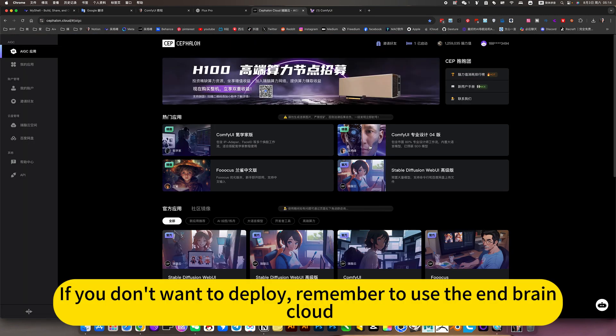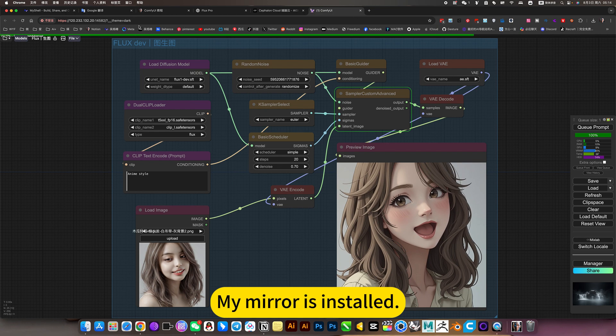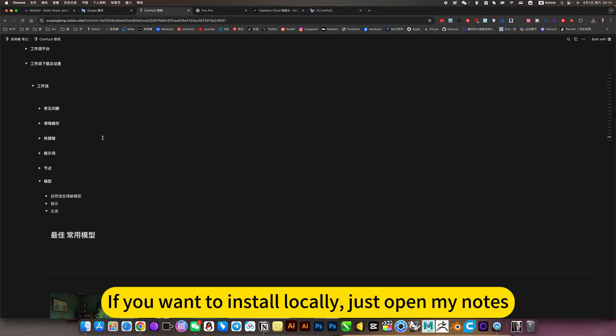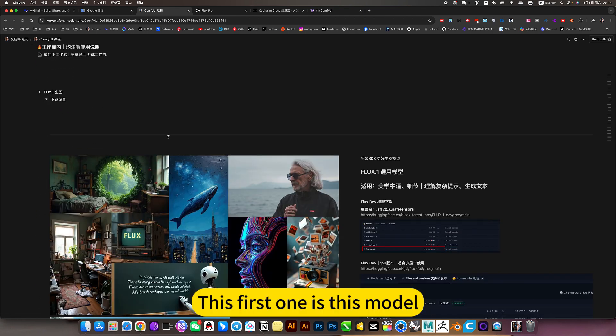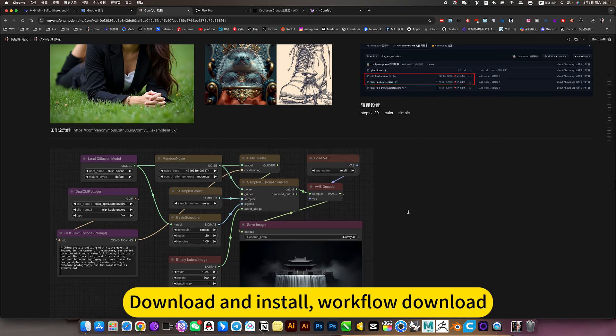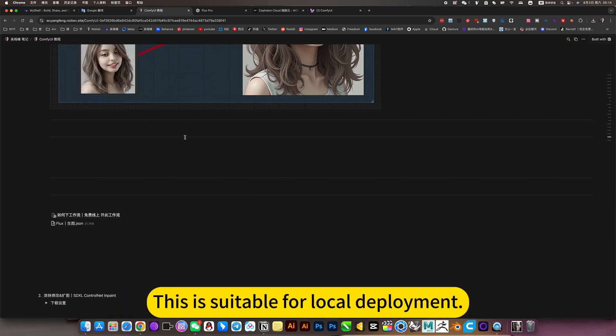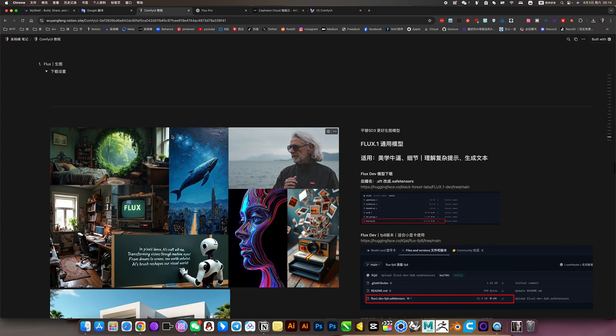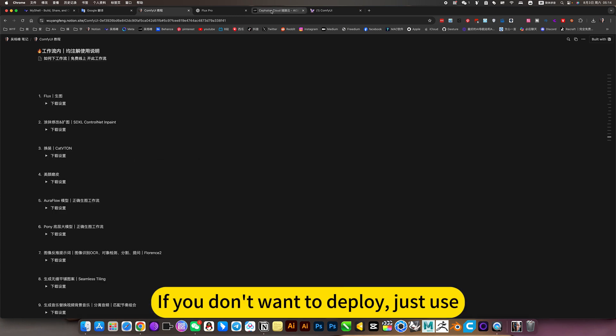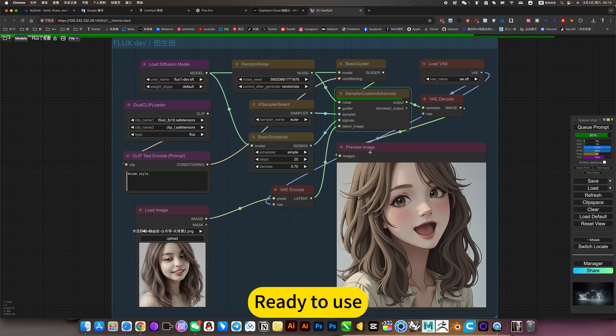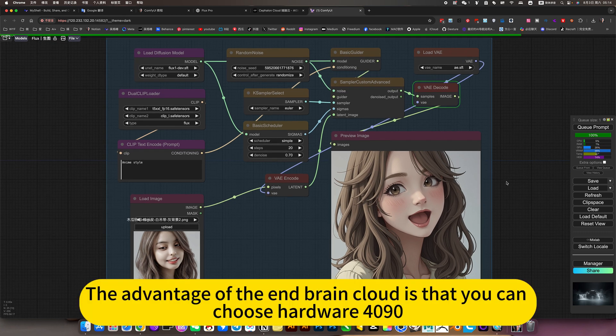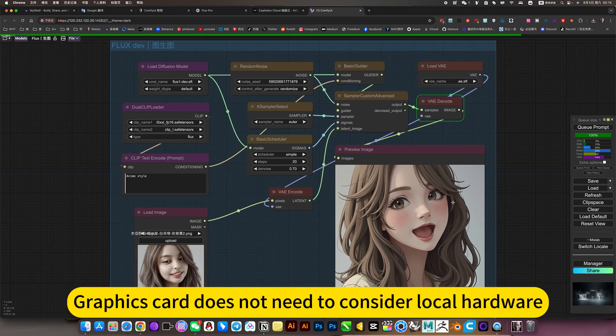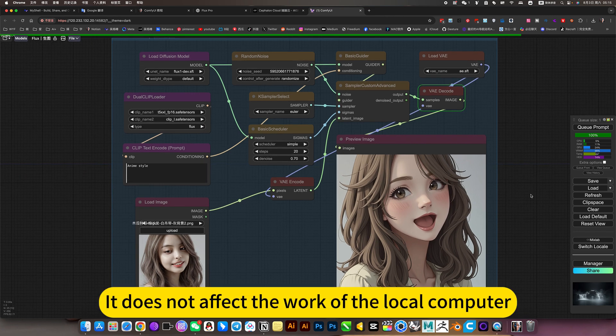If you don't want to deploy, remember to use the end brain cloud. My mirror is in store. If you want to install locally, just open my nodes. This first one is this model. Download and install. Workflow download. This is suitable for local deployment. If you don't want to deploy, just use, just click on the end brain cloud. Ready to use. The advantage of the end brain cloud is that you can choose hardware for online ops. Graphics card does not need to consider local hardware. It does not affect the work of the local computer.